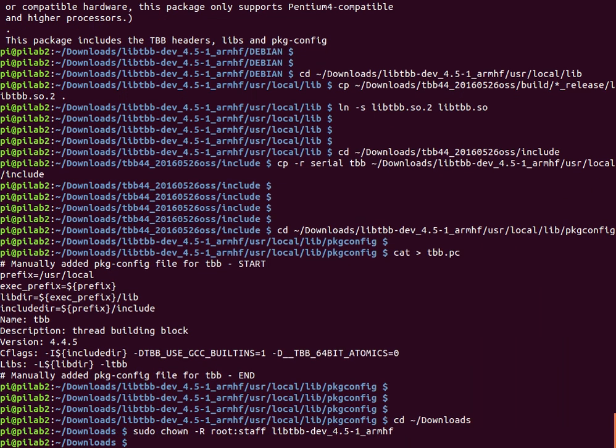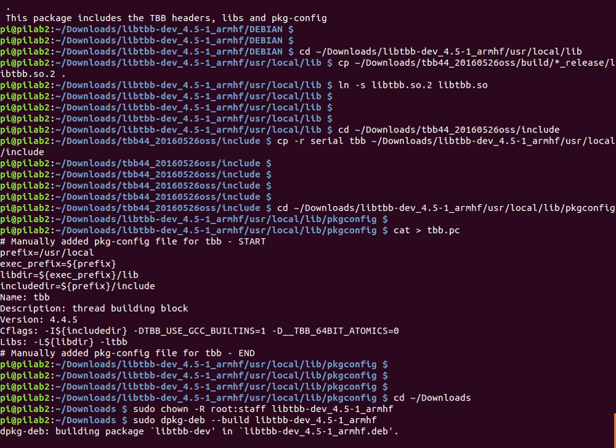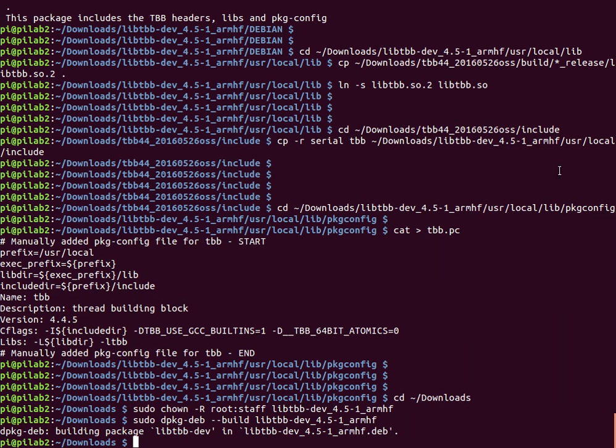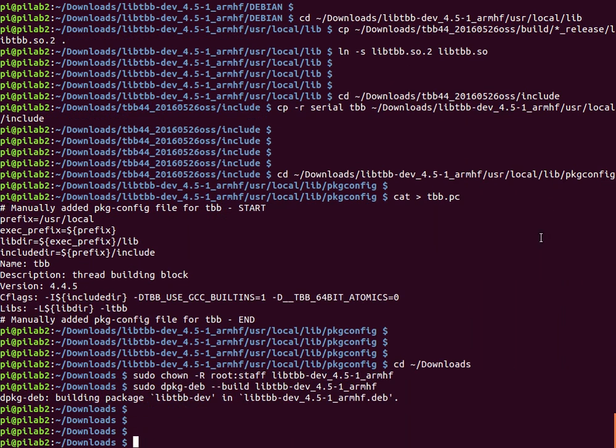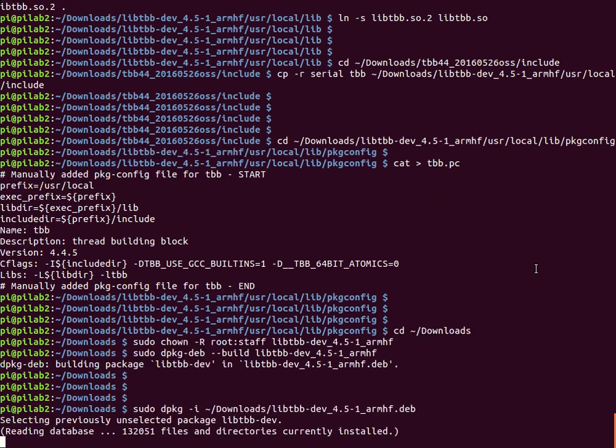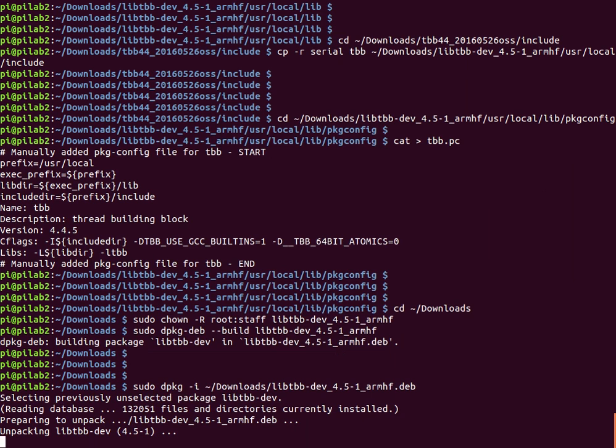Fixing ownership and building the debian package. Installing the debian package and after that, updating the dynamic library cache.